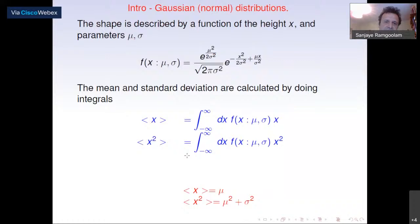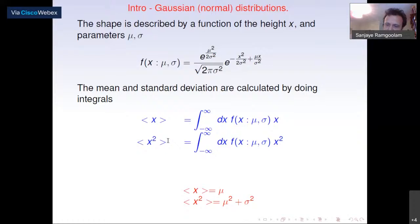This normal curve is a function of x, where x is the height in that example. There is a mean mu and standard deviation sigma, and this function is exponential with a quadratic in x and a linear term in x, depending on mu and sigma. With such a distribution f, you can calculate expectation values of x and x-squared, which are simple functions of mu and sigma: x equals mu, and x-squared is directly related to mu-squared and sigma-squared.